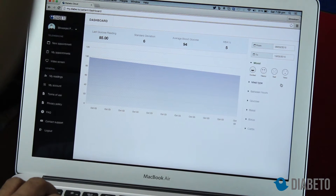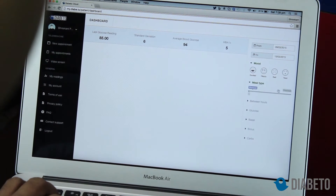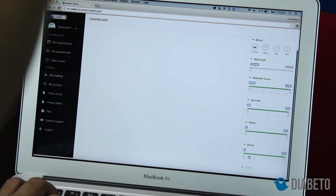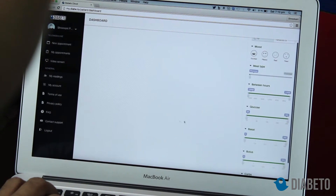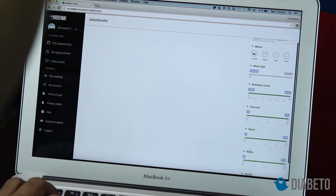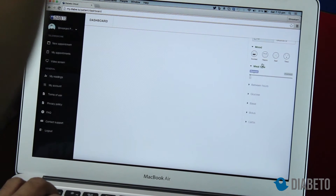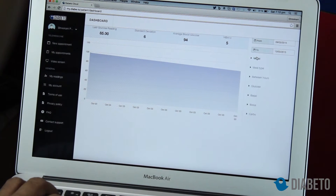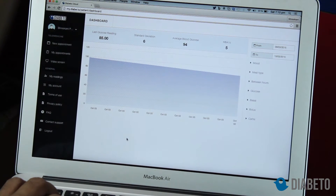An amazing feature here is that you can select and segregate the readings according to mood, meal type, hours, glucose, basal and bolus if you are taking insulin, and also carbs. Obviously there is no reading showing all these factors right now, so I'll deselect them. As you gather more data you'll see more readings, and it shows me the reading I had taken which is 85.